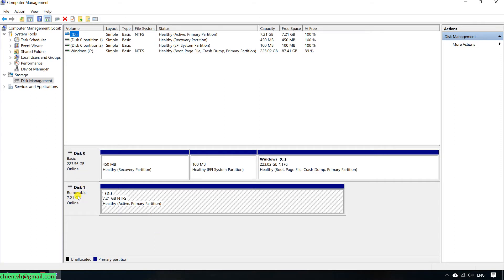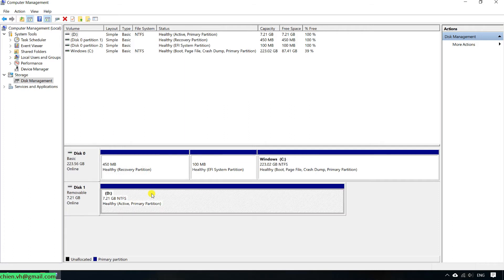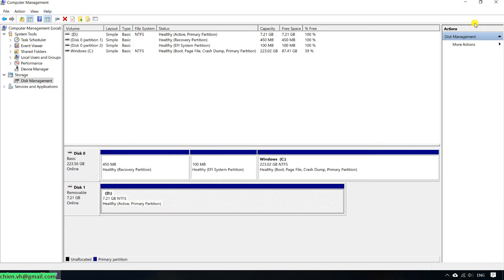You can see here we have the disk number one, removable. This is USB, you can see it here, but you cannot open it.